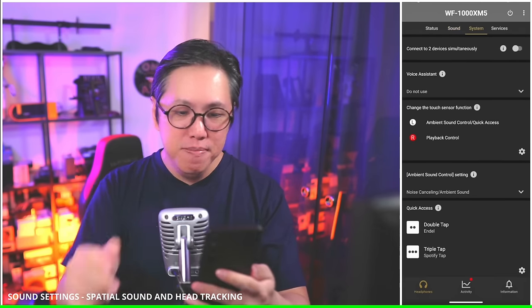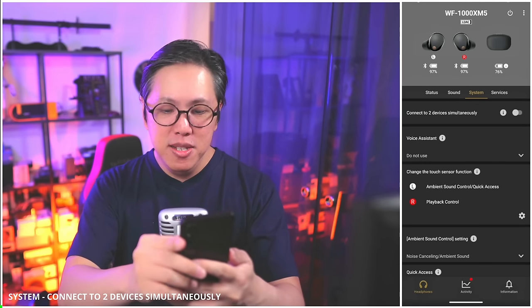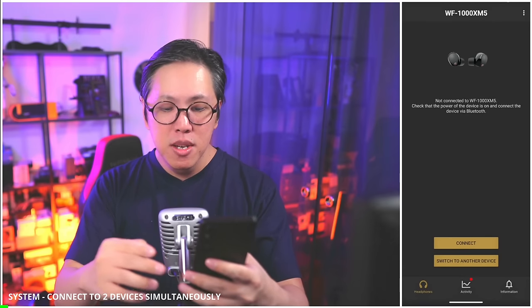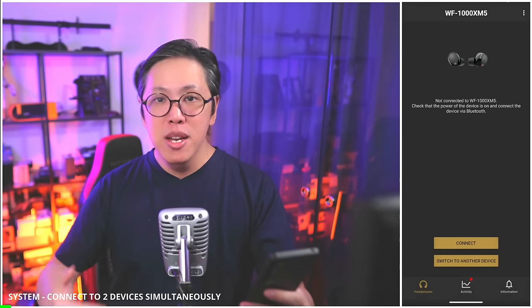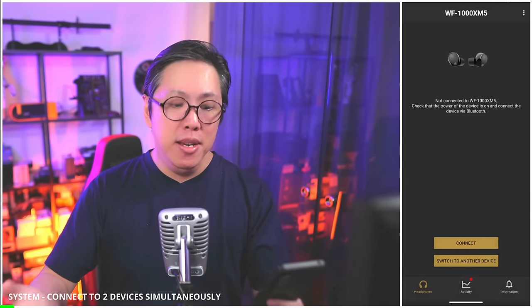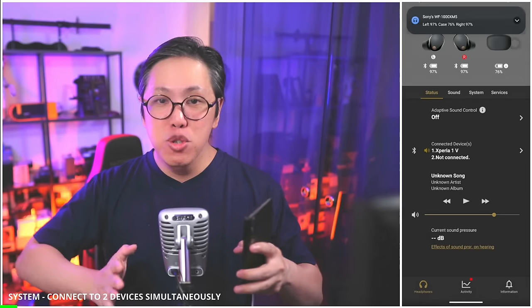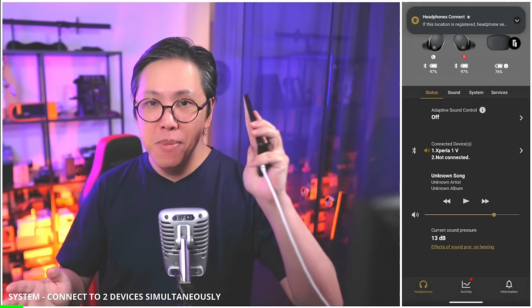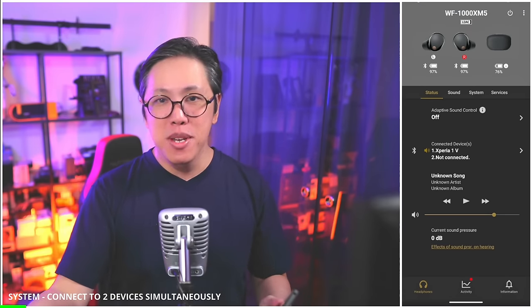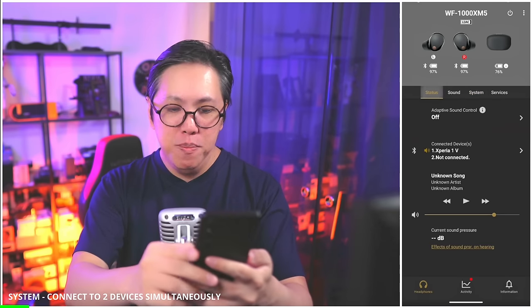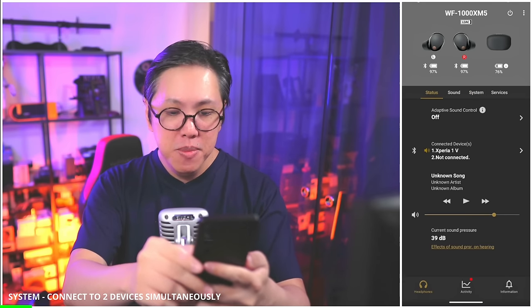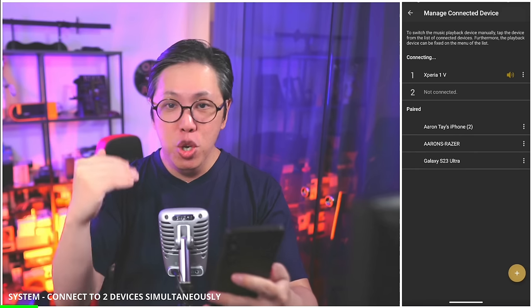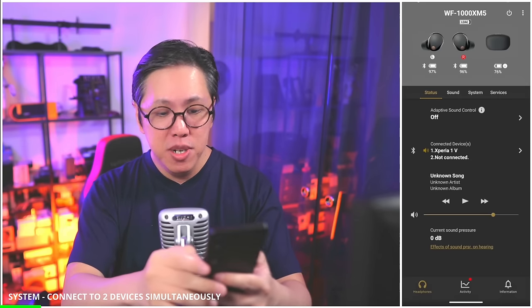Let's move on to system. Connect to two devices simultaneously — that's multipoint pairing. Turn it on, because that way you can also use LDAC at the same time as connecting to up to two devices at once. You can stream audio from one device and take calls from the other. When you turn on multipoint pairing, the status screen will also have an option to manage your different connections.